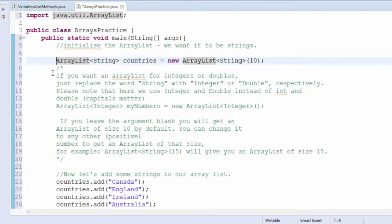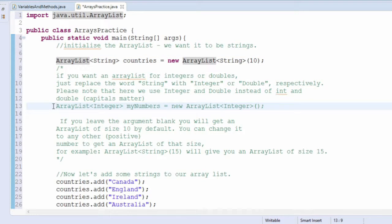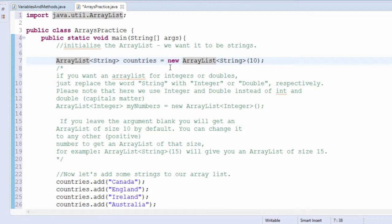We could easily have created an Int ArrayList using ArrayList integer. We can use the new keyword to specify that we are creating a new object, and the 10 in parentheses at the end means the ArrayList will have 10 elements.